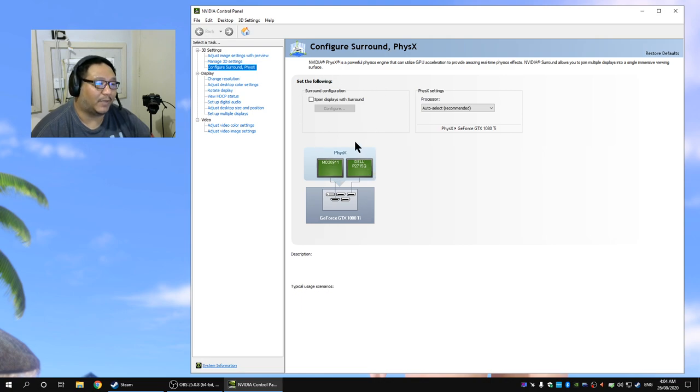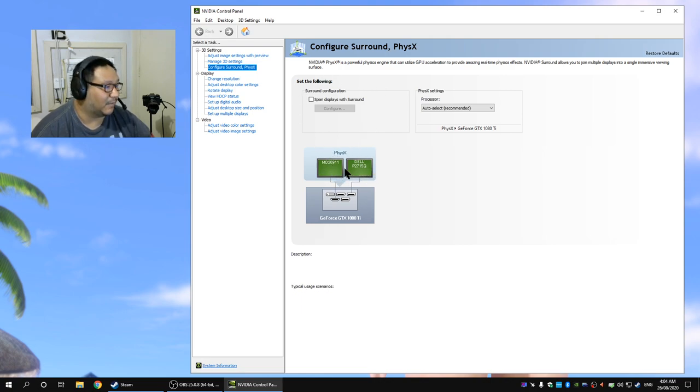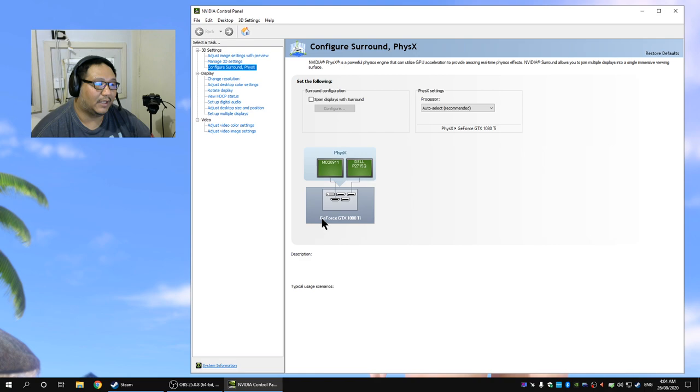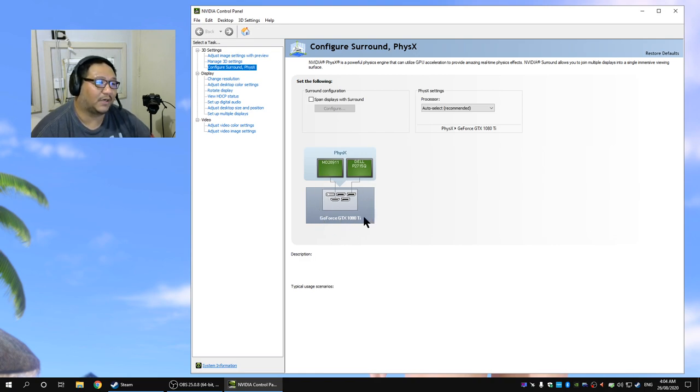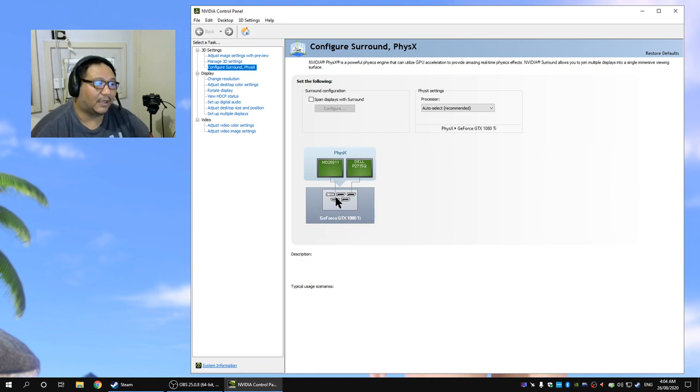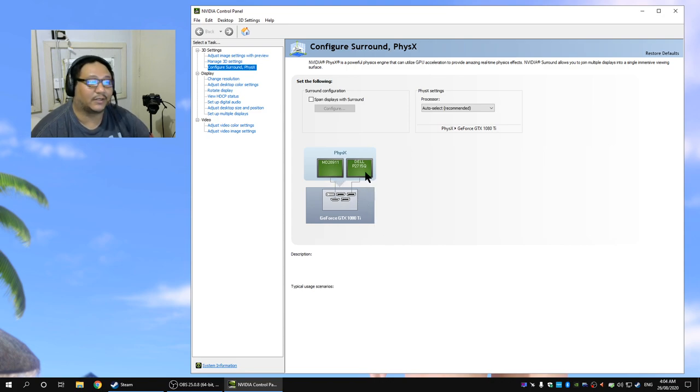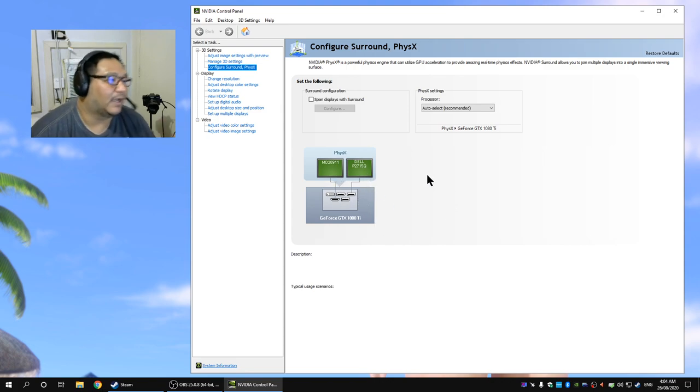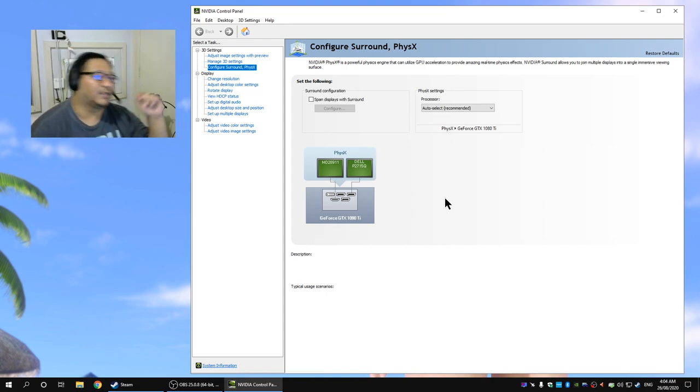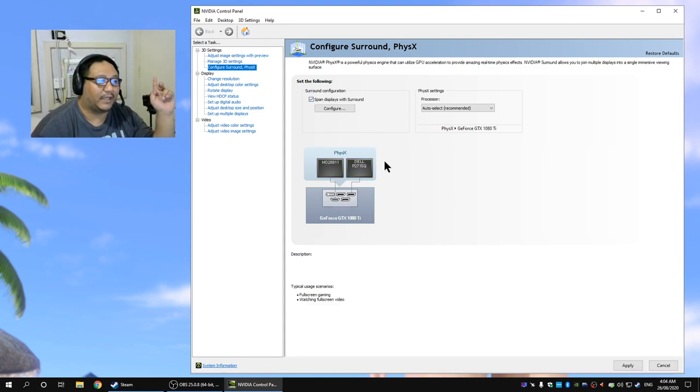But first check out your monitor configuration. You can see there's a representation on the back of my graphics card here, the GTX 1080 Ti. One monitor is connected to the HDMI, one monitor is connected to the DisplayPort, perfect configuration for two monitors.